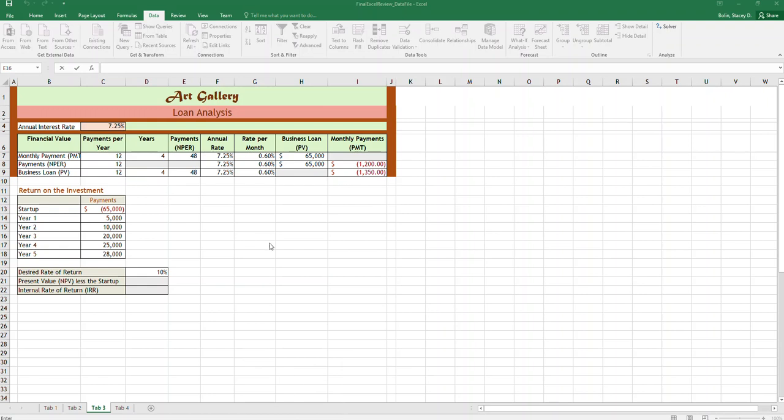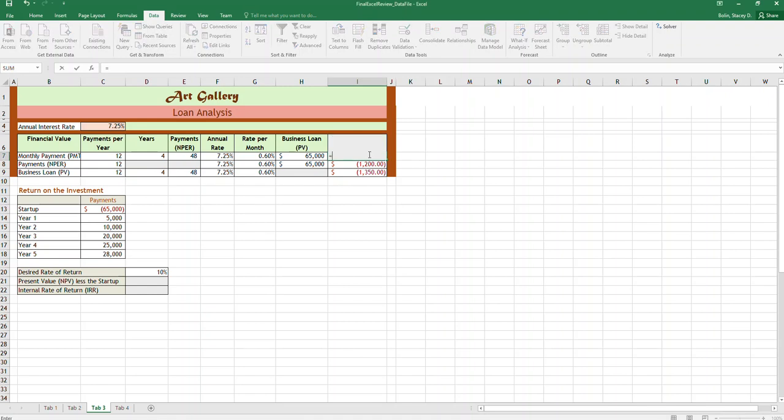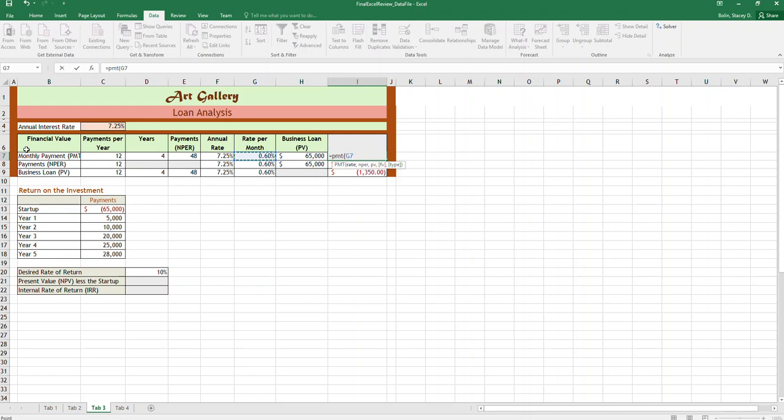Okay, on this worksheet we have some loan analysis and we're going to create a payment function, an NPR function, and a PV function. So the payment function, when you do the open parentheses, the rate and we want to choose the monthly rate because we're calculating monthly payments.